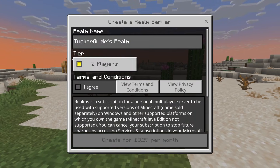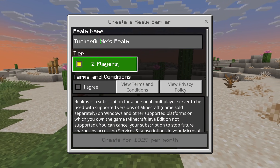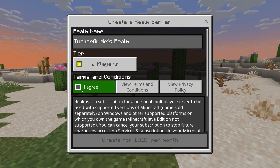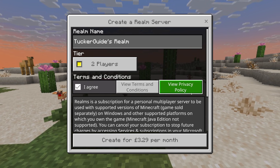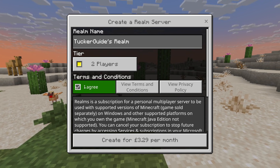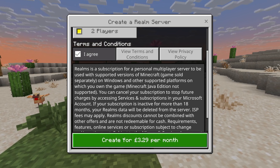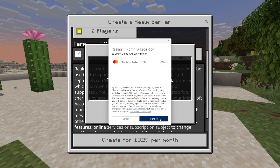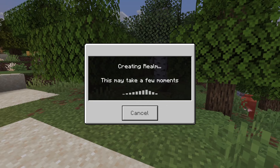In this case I'll get the Core version and press Get. Then you can give this a name. We can see the tier is two players. You can then read the terms and conditions and privacy policy — I've read these already so I agree — and then press the Create button.